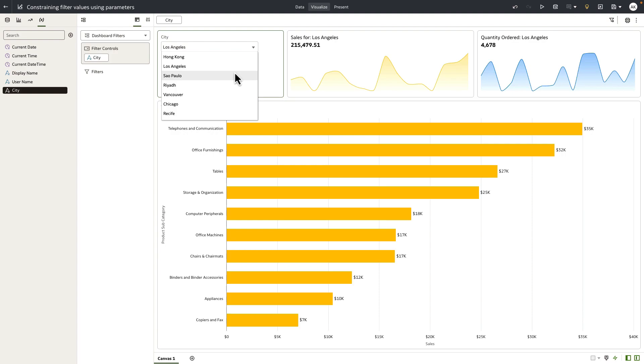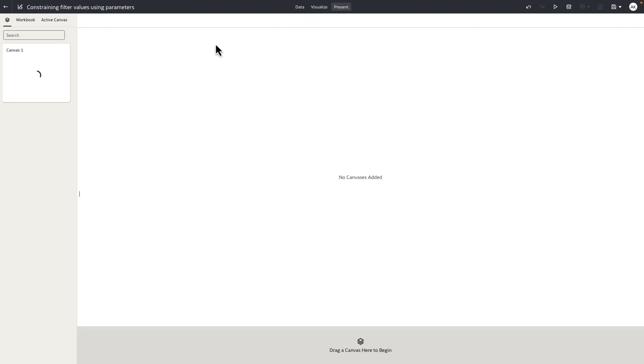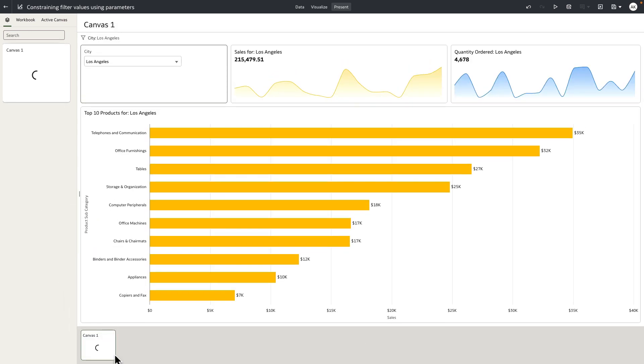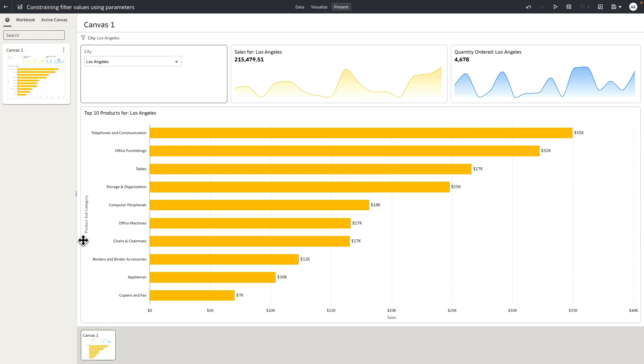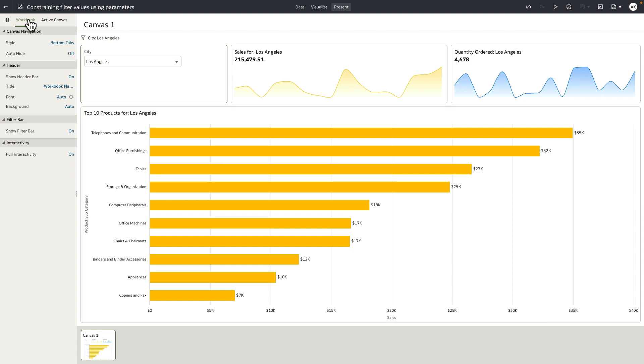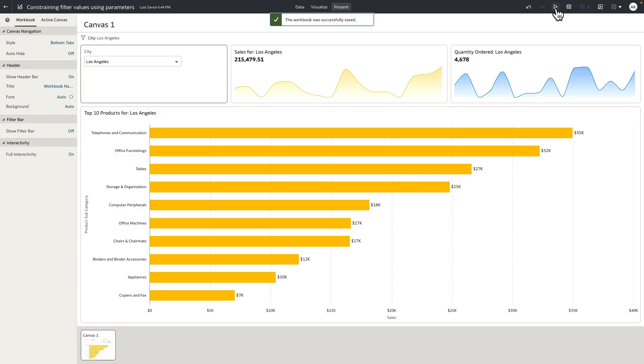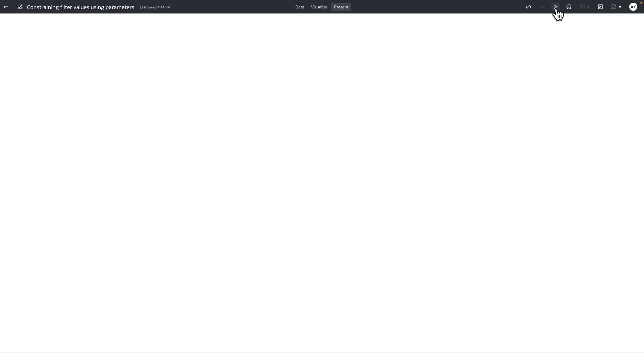Now the last step, I don't want to show the city filter to my end users, so I'm going to go to present and I'll create a presentation flow by dragging the canvas into the presentation navigator. The thumbnail should be generated in a second, and once it's generated I'm going to go to the workbook properties and turn off the show filter bar property for the workbook. Let's go and save this workbook and let's preview the workbook as an end user would see.